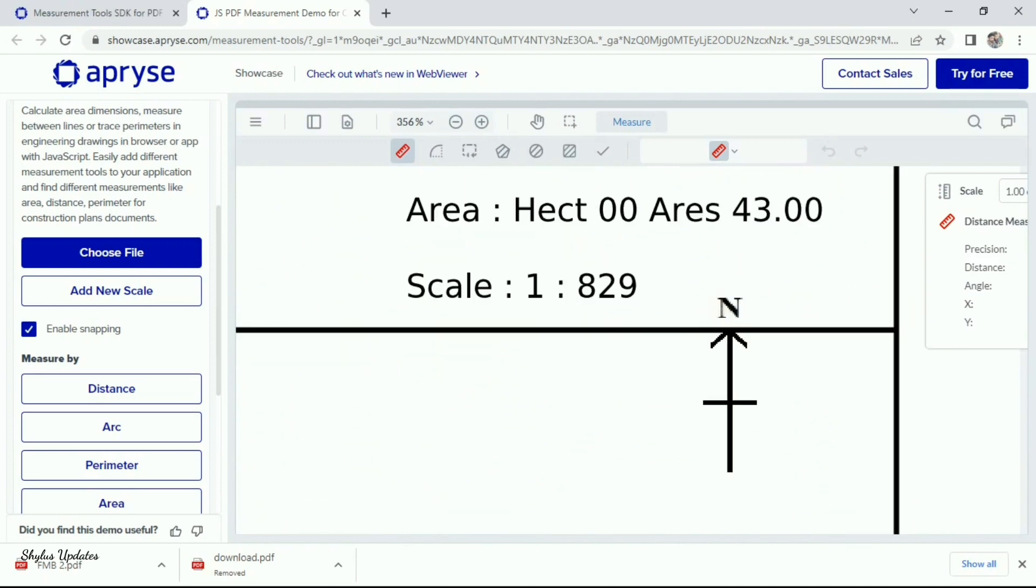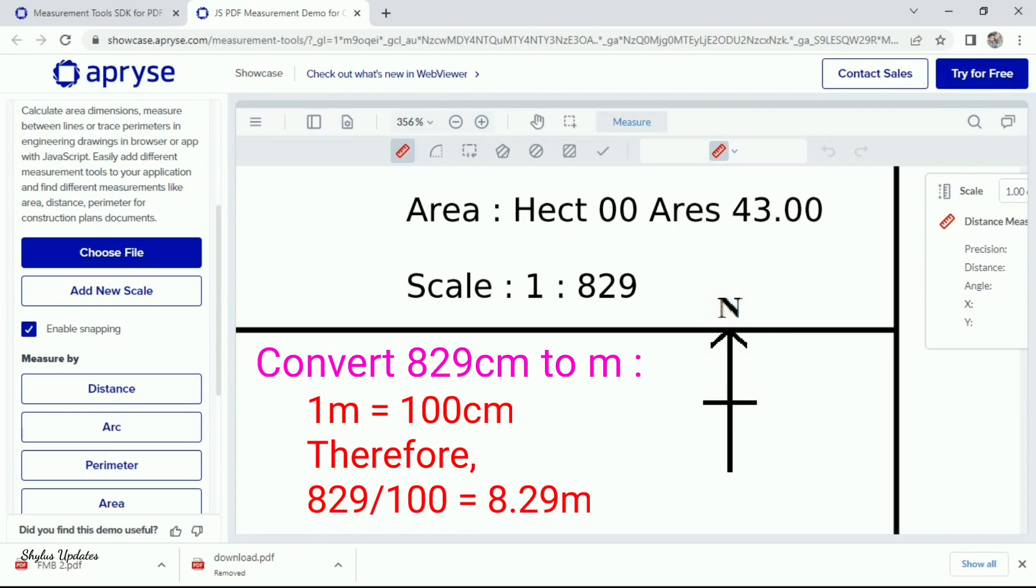So, to make it easy, convert 829 cm to meter. We know that 1 meter equal to 100 cm. Therefore,